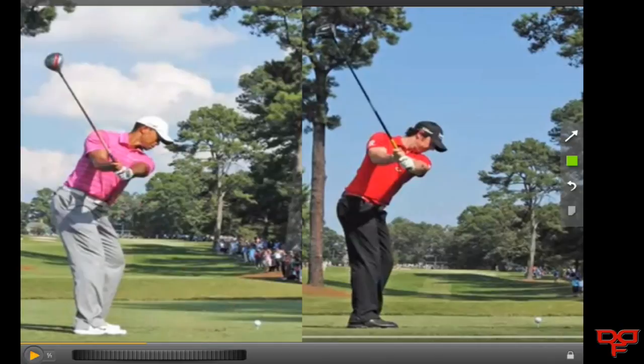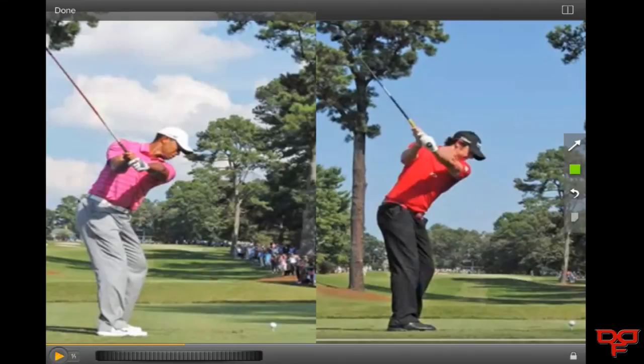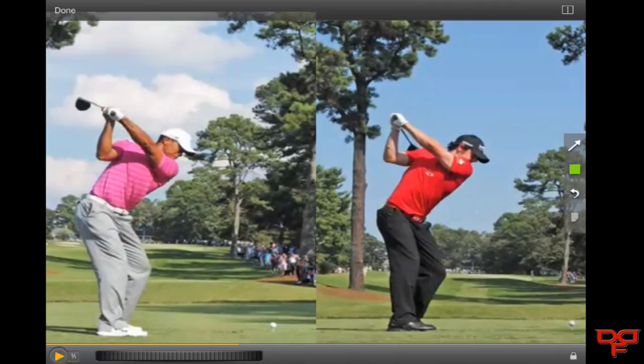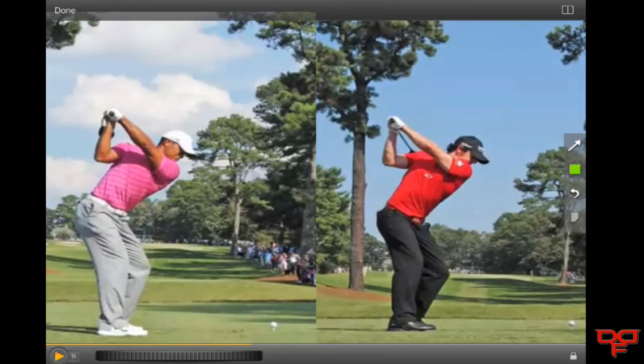Now we can see the swing going up to the top. We want to move Rory over just a little bit so that we can see the top of his swing. You can see that Rory gets a little bit further along, but they are in fairly similar positions between the two golfers — a lot closer than Rory would be to Jack.